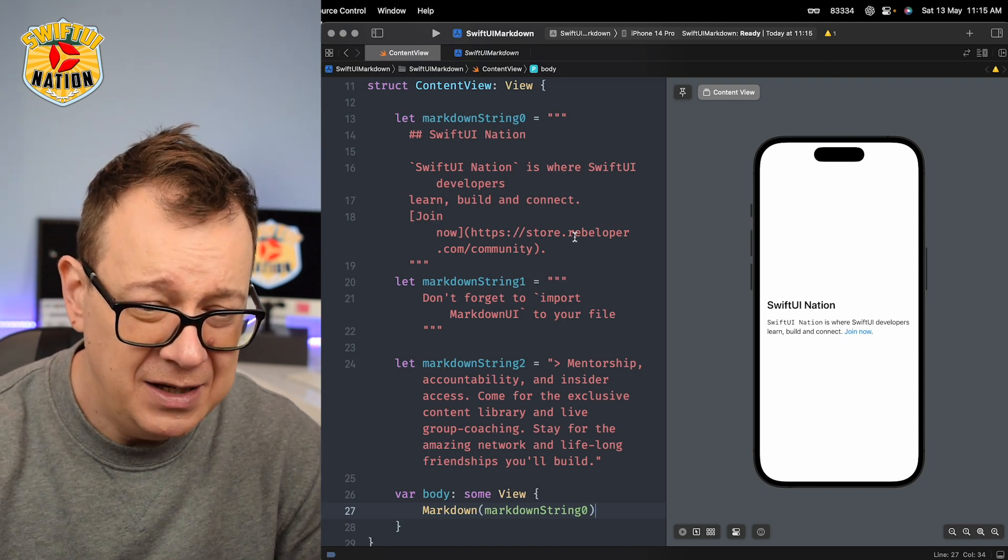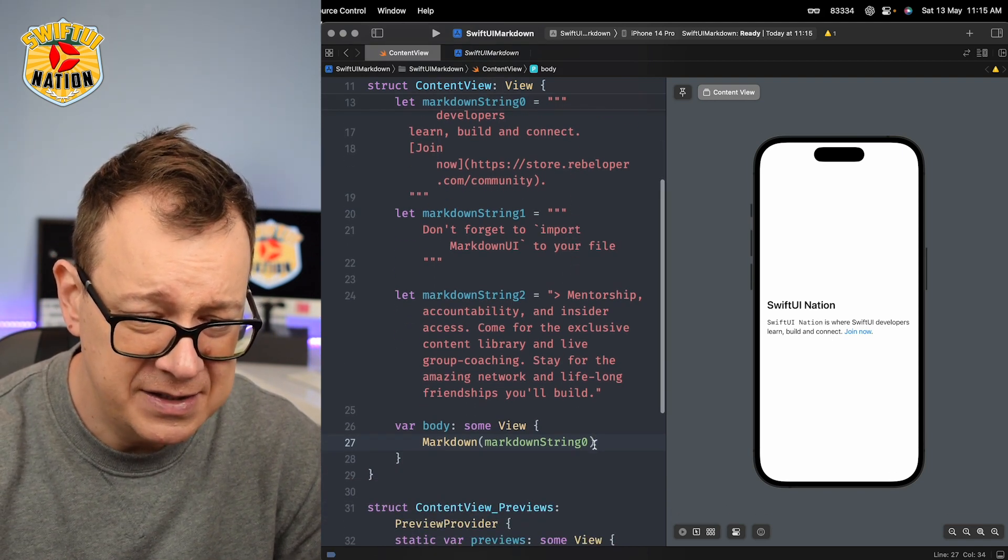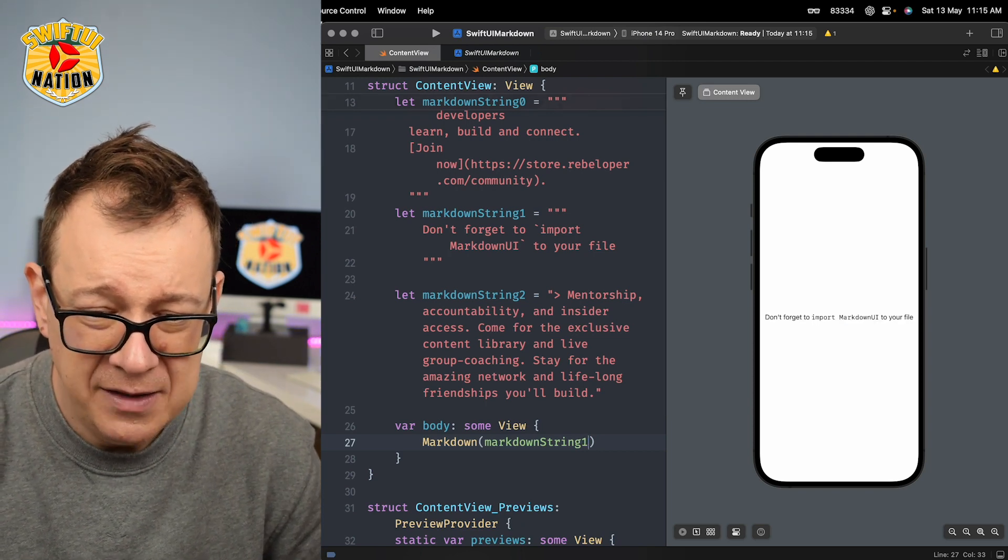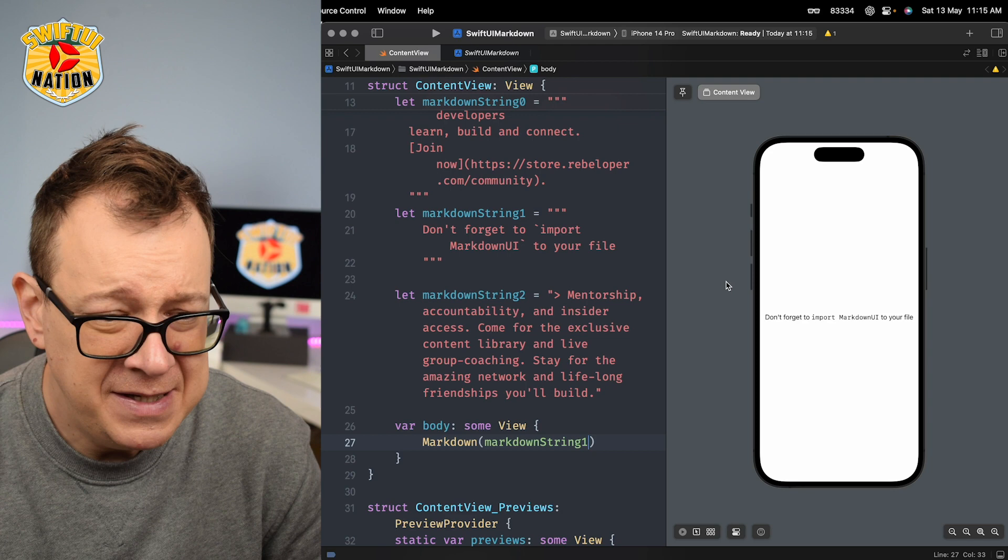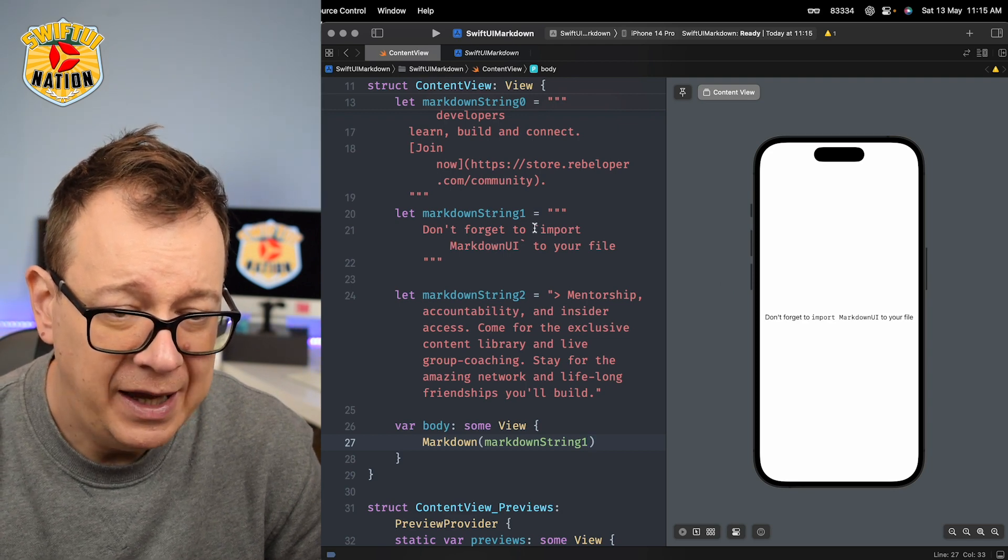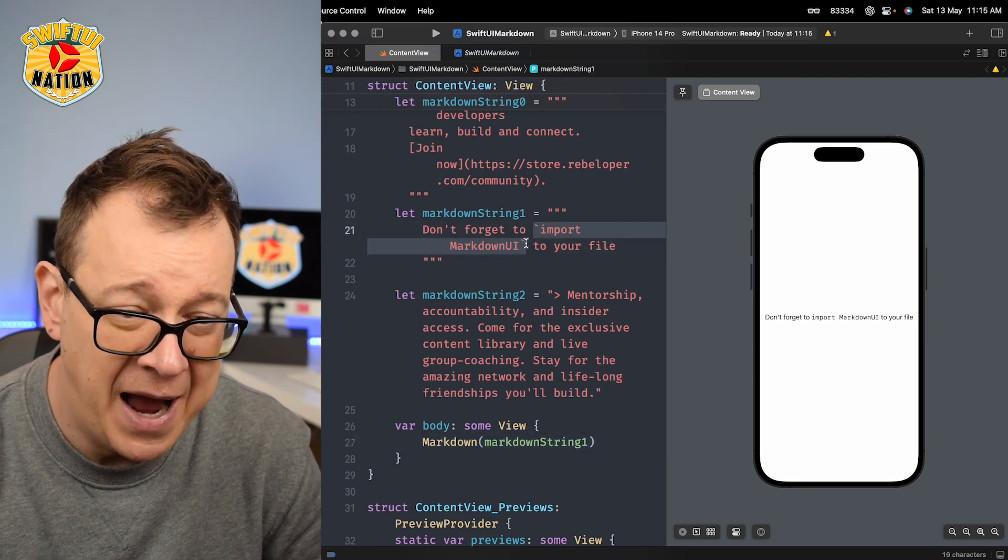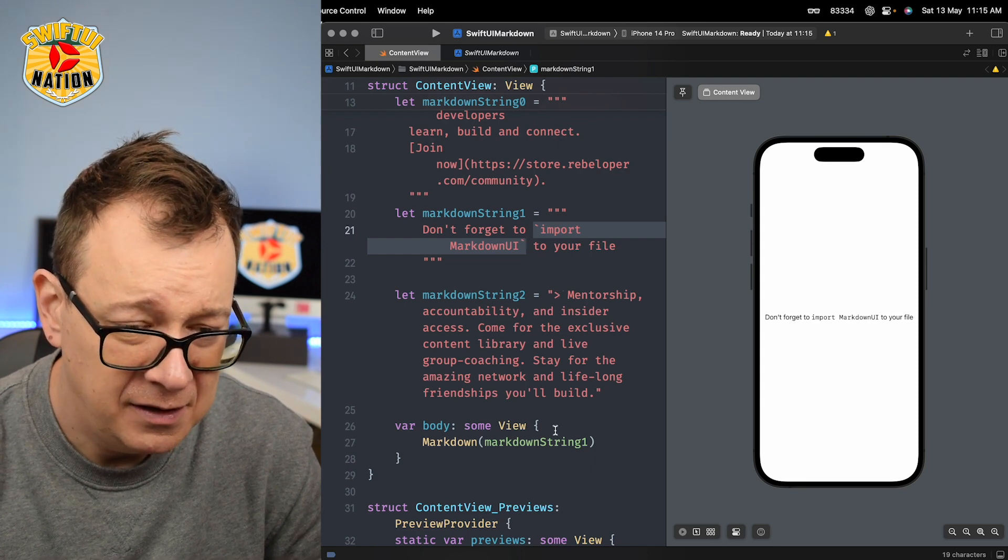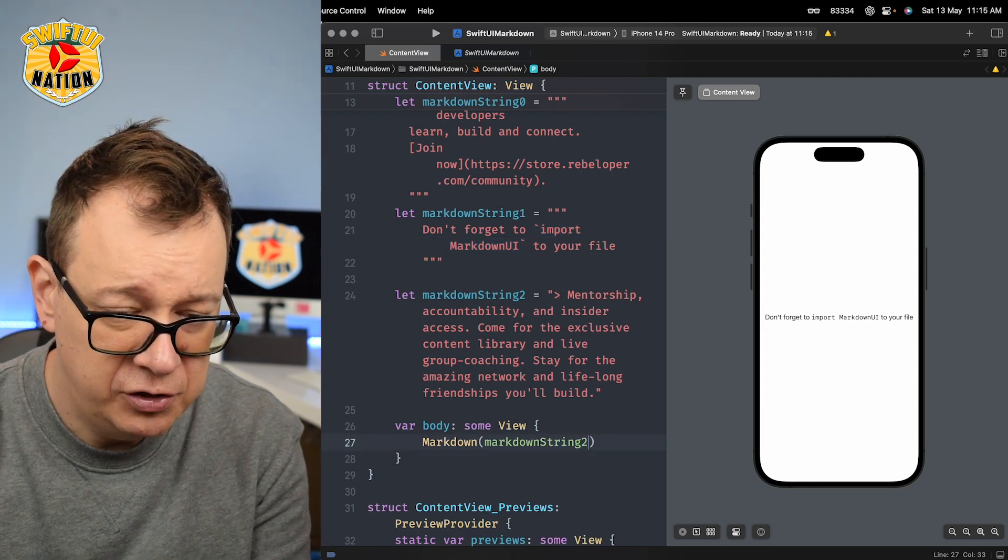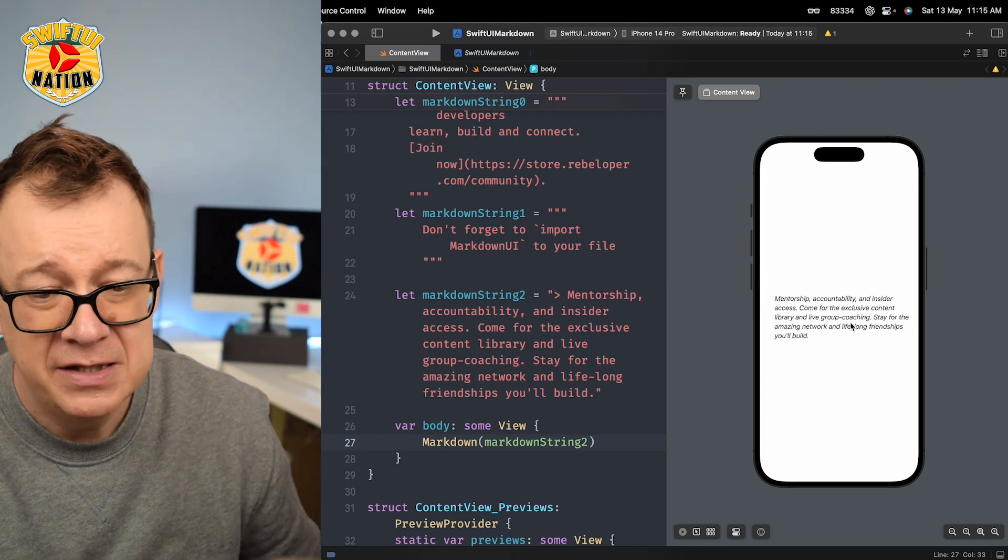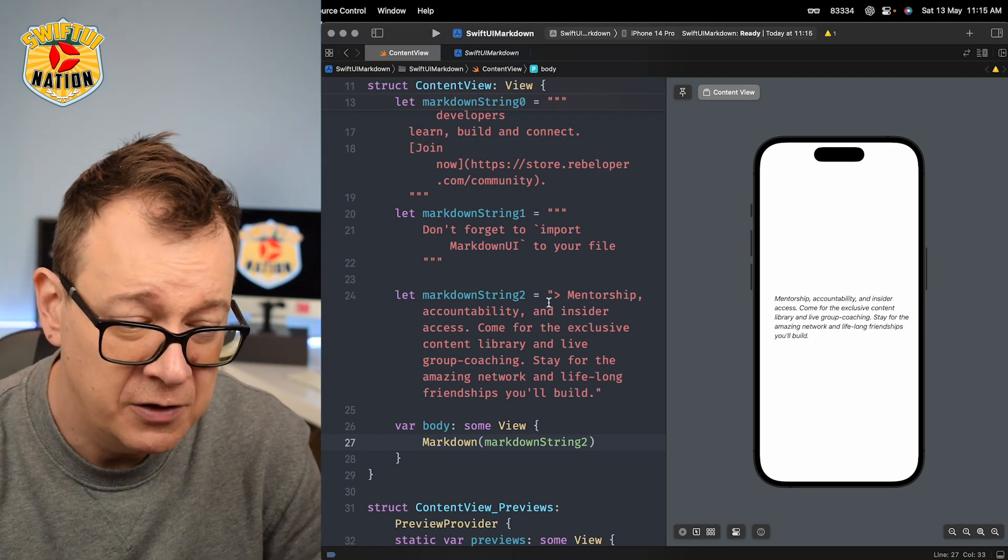Now let's take a look at the second one, markdown string one. This is basically to showcase how you can add code with the backticks. And then let's just have markdown string two right over there and this is just for a quote.